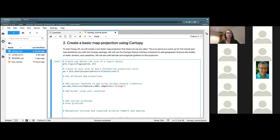We're going to give it some arguments to customize what our land feature is going to look like. The first one I'm going to add is edge_color and I'm going to set that to orange. The next thing I want to add is face_color, which is very similar to edge_color. The face_color is filling in all of the land feature with a color, whereas the edge_color is just getting the outline. So for this one, I'm going to set my face_color to gray.